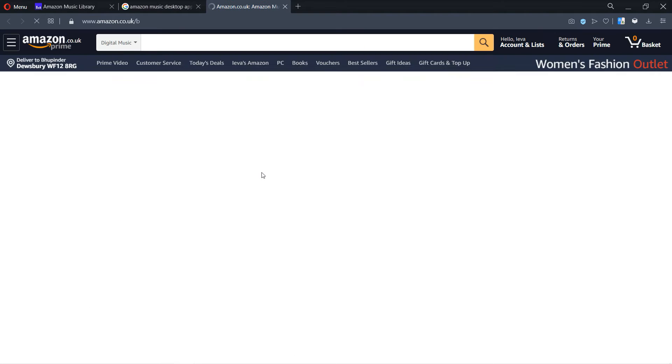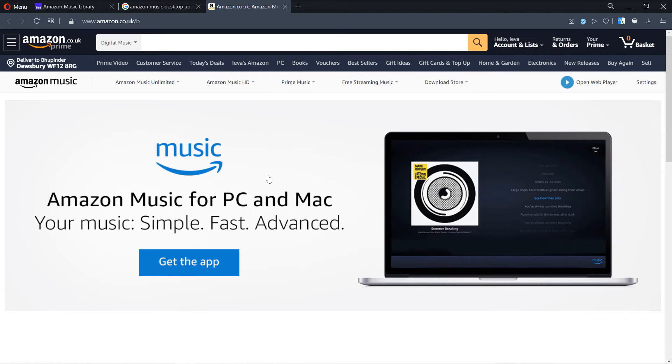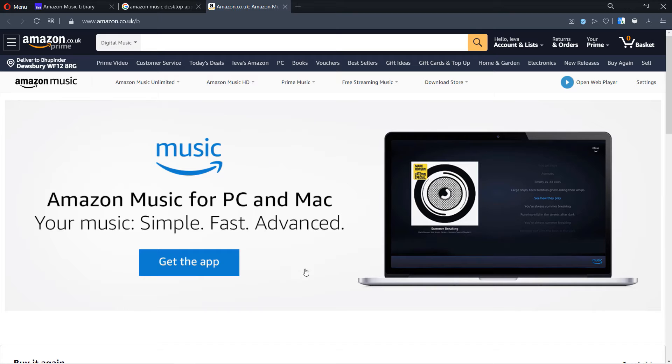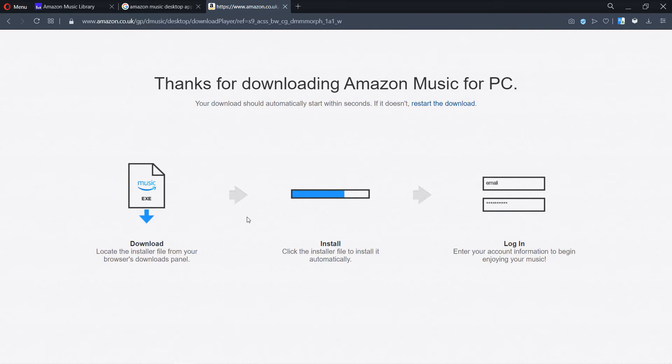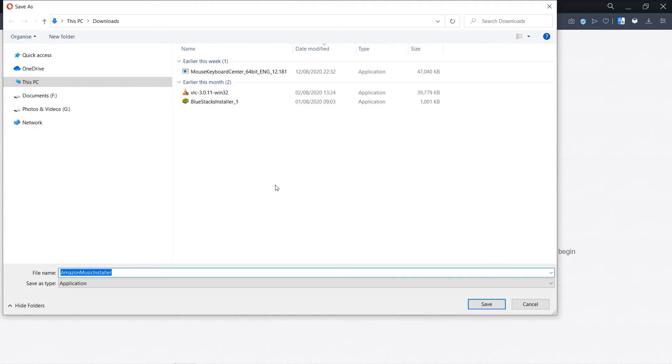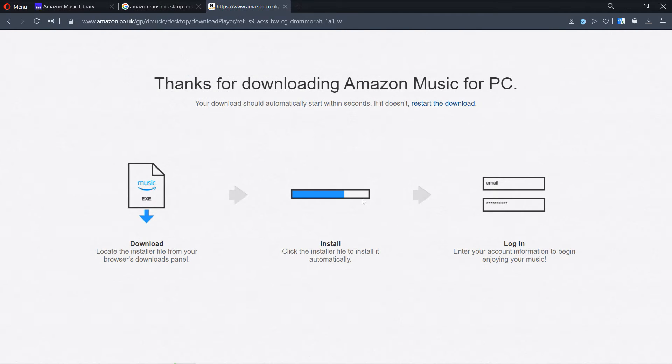It should be the same from there onwards. Once you click there, it gives you this option to get the app. Just click on the get the app button, then it would ask you for a place to download. Just click save.